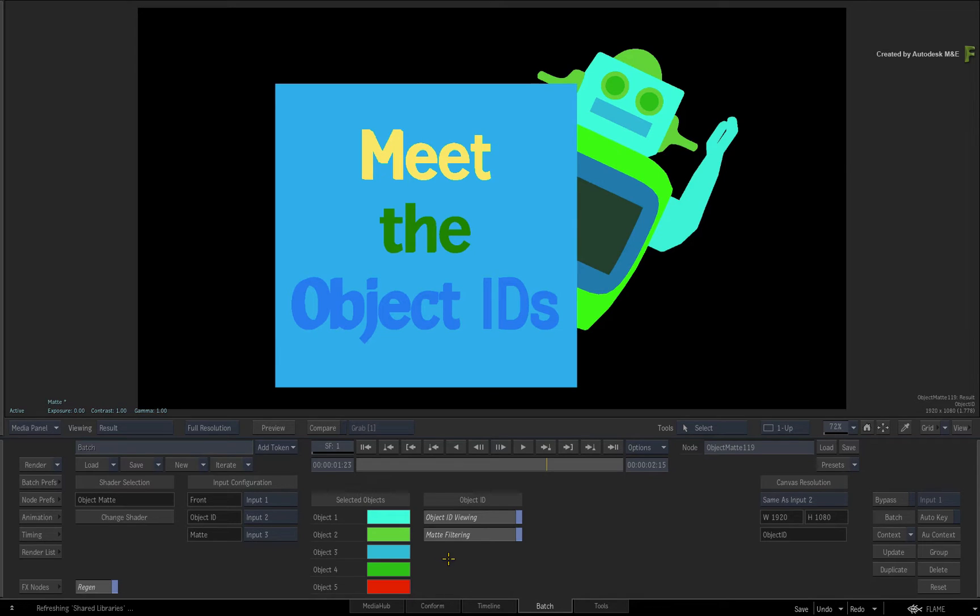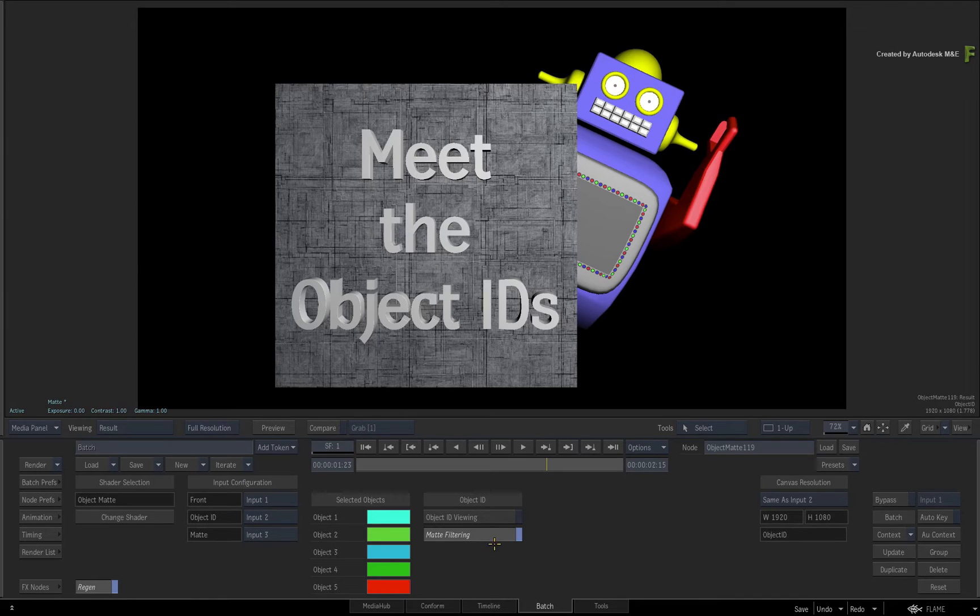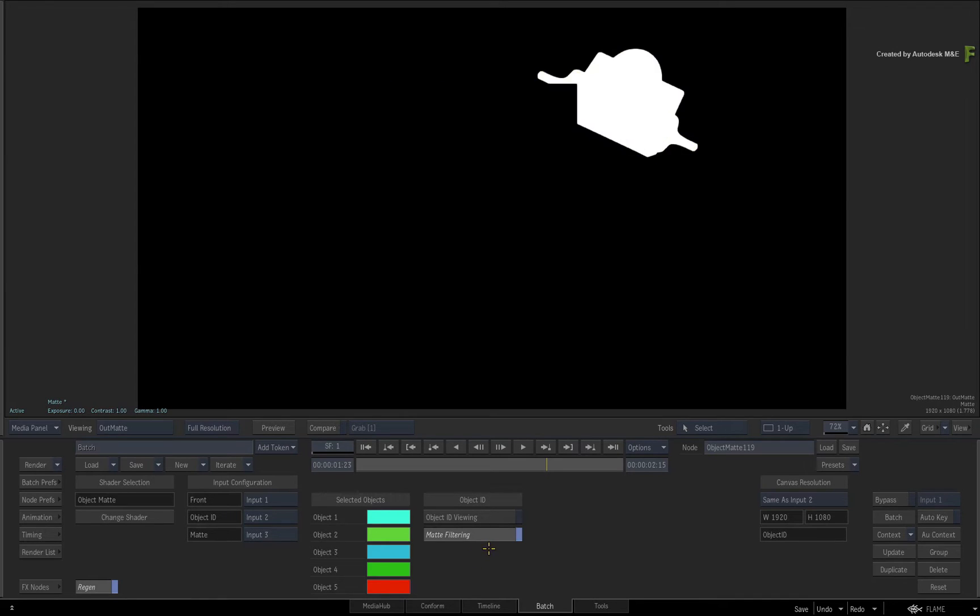To see what you've generated, turn off Object ID Viewing. Now press F4 to cycle to the matte output. You should now have a matte of the robot's head.